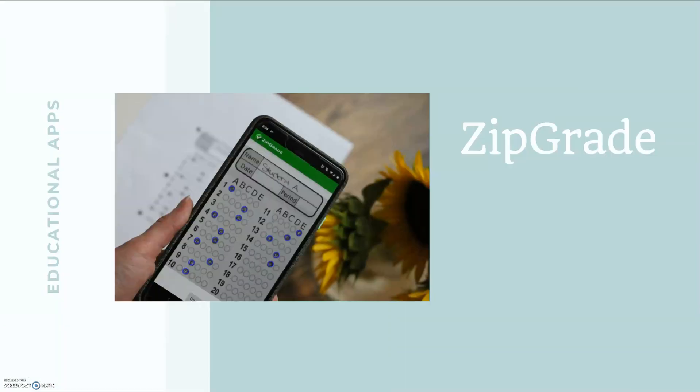That wraps up this basic overview of ZipGrade. Please leave a comment below if you have any questions and I will leave any updates or relevant links in the information below.